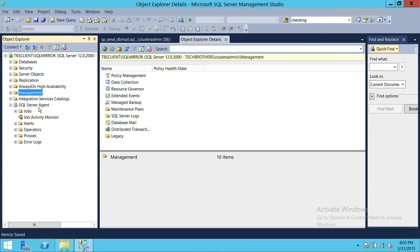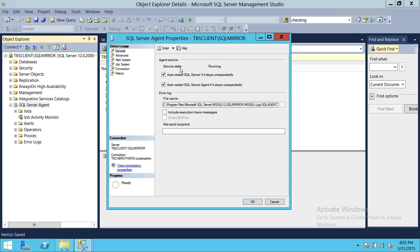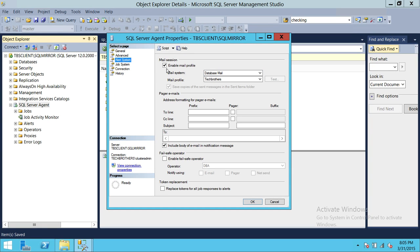The second thing — if you want the agent to notify you, you need to enable the agent mail profile right here. By default it's usually not enabled. Up here it says 'Enable Mail Profile', so you need to select a profile on your system. The profile goes back to the Management and DB Mail setup. If you don't know all that, please watch my video and you'll learn all that step by step.